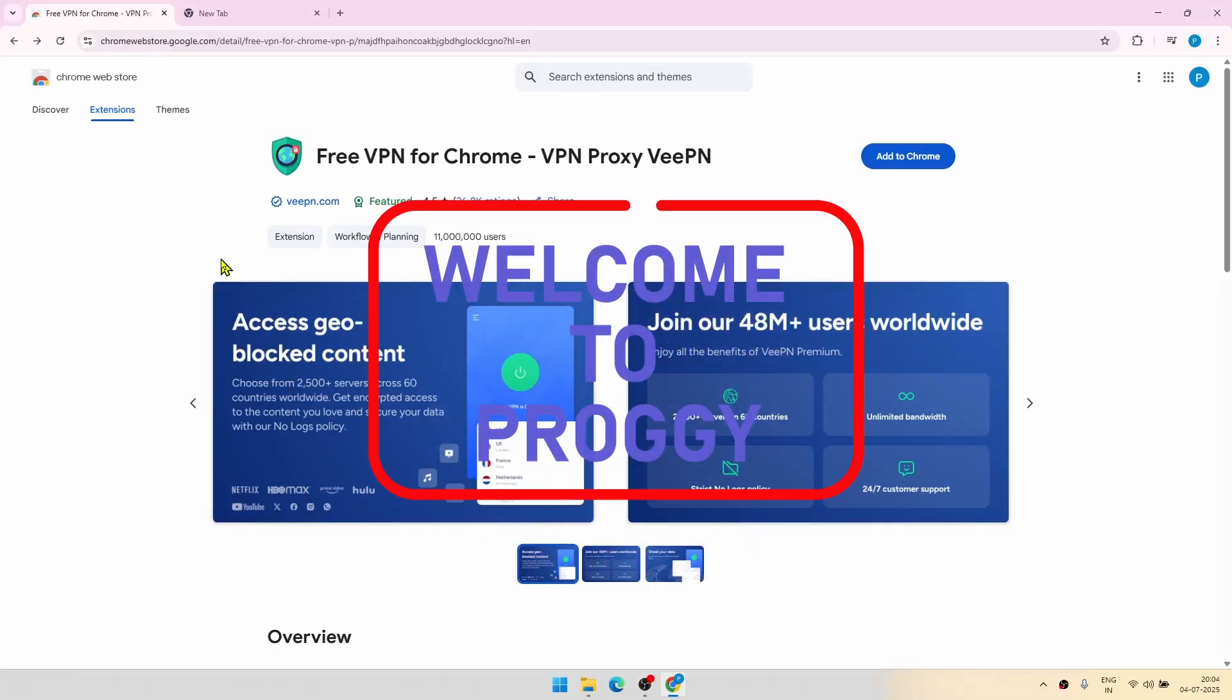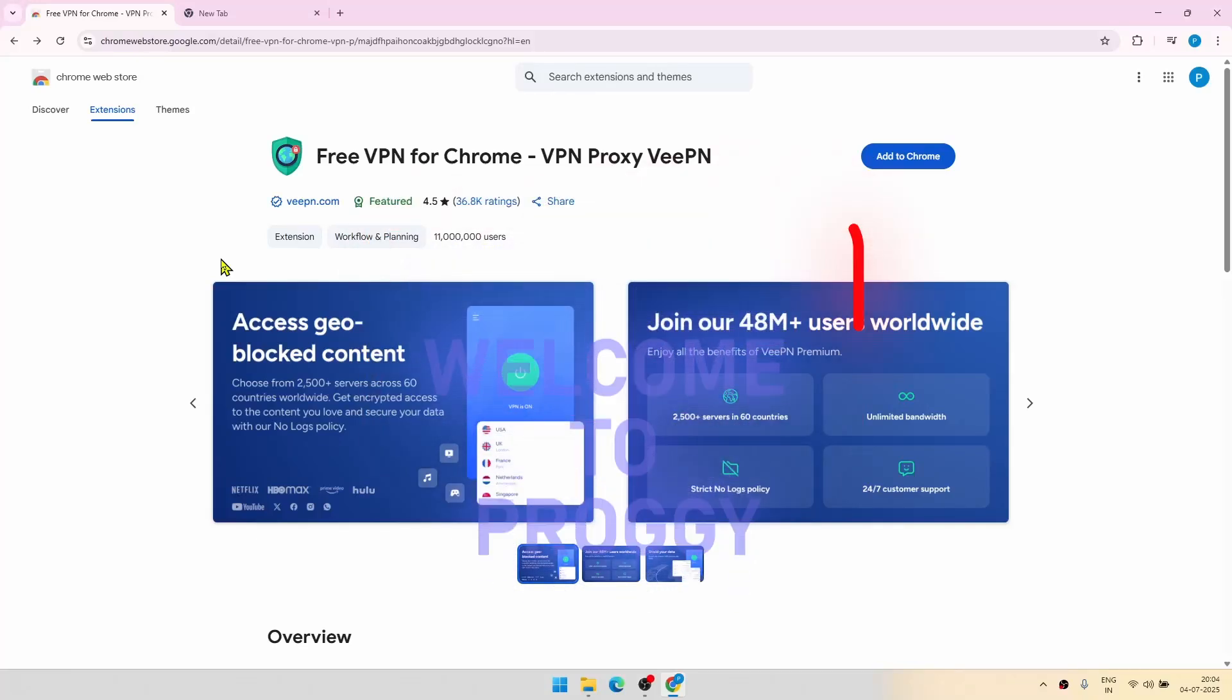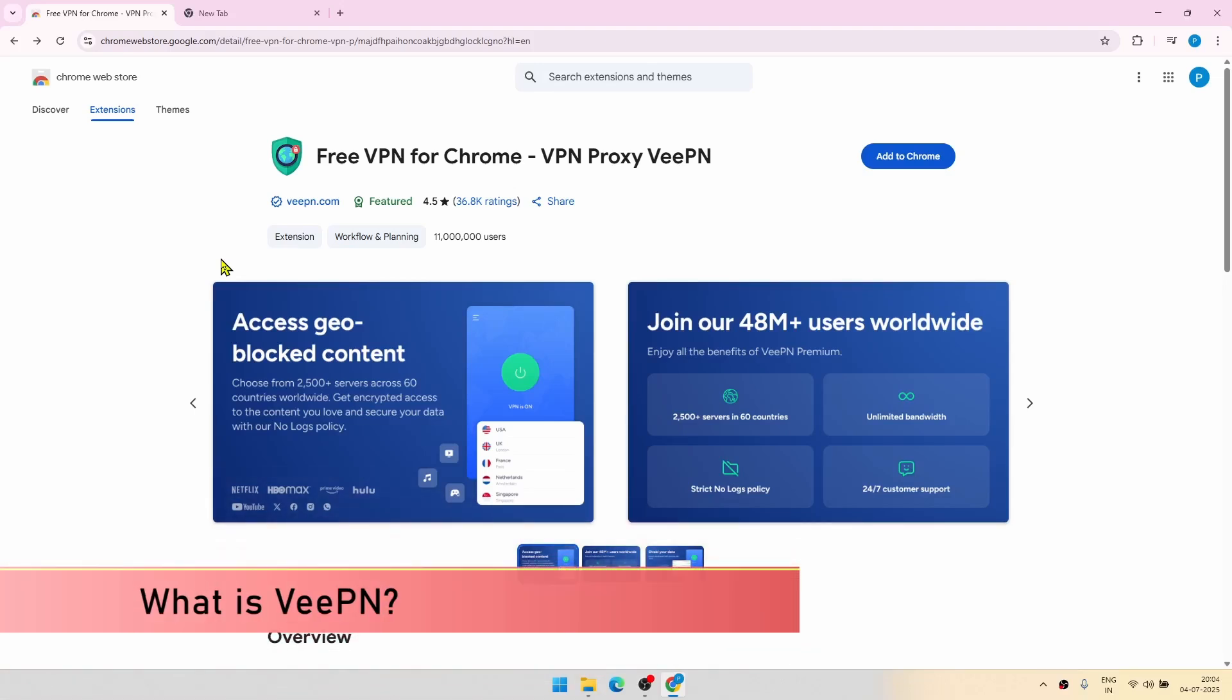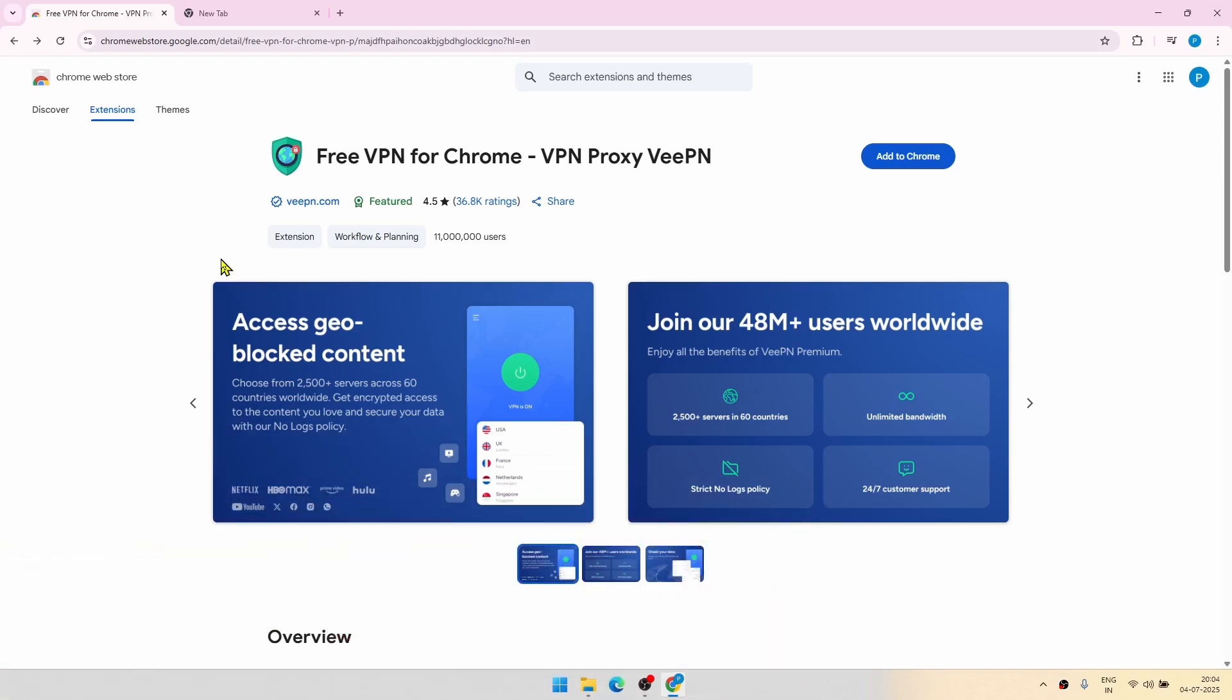Hello guys, welcome back to Proggy. So today we are exploring VeePN, which is a free VPN extension for Chrome. And this will help you stay private, secure all your data, and you can access content from different regions also. So let's see how it works.